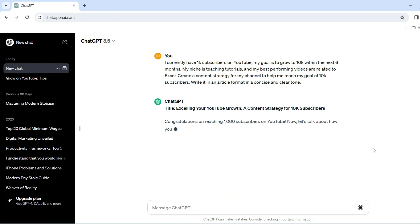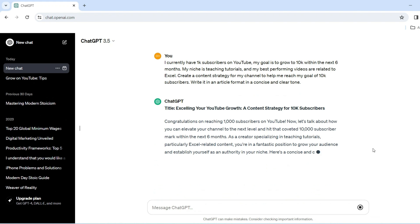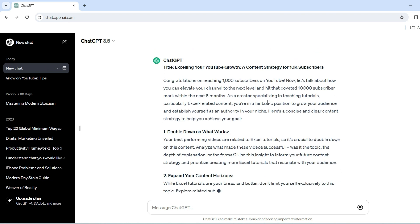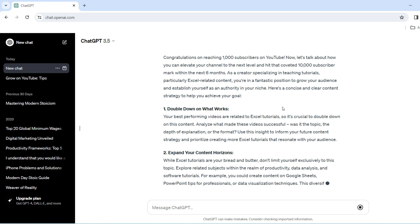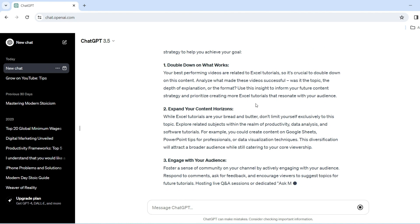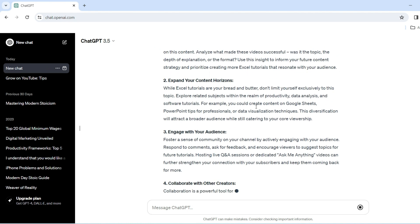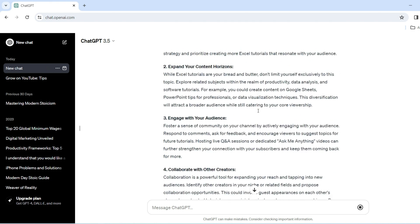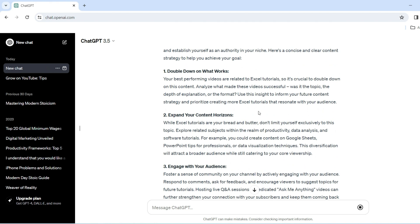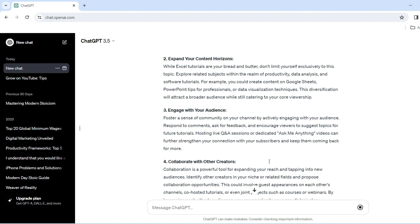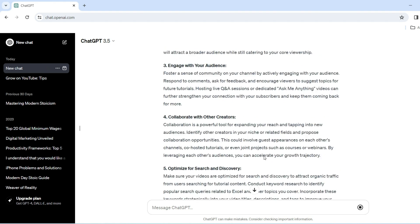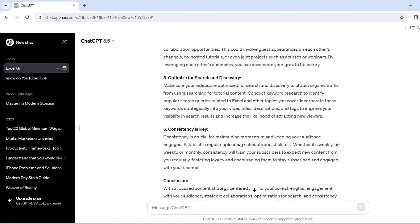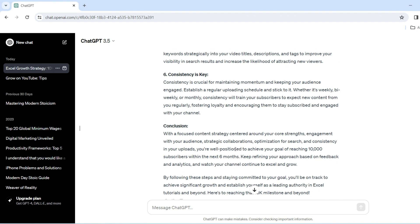So I've entered in the prompt and I've pressed enter. So as you can see, it's saying congratulations on 1000 subs. Now it's giving me more specific information I can see already compared to the previous example. So it's telling me to double down on what works, expand my horizons, engage with the audience, collaborate with other creators, optimize, consistency and conclusion.